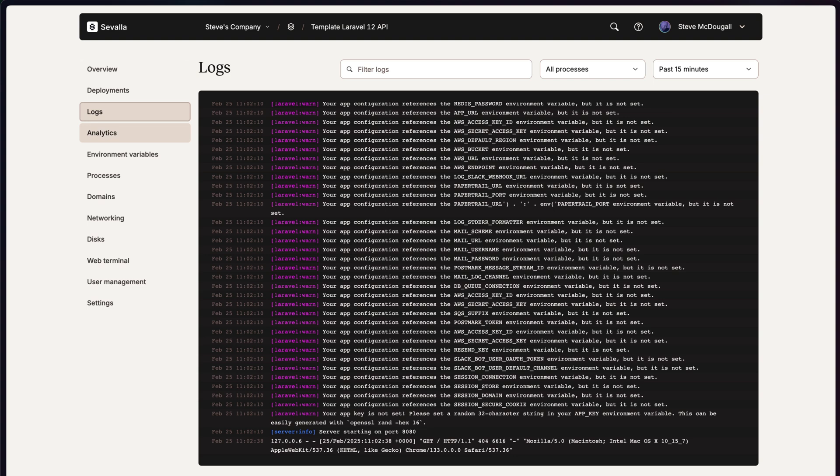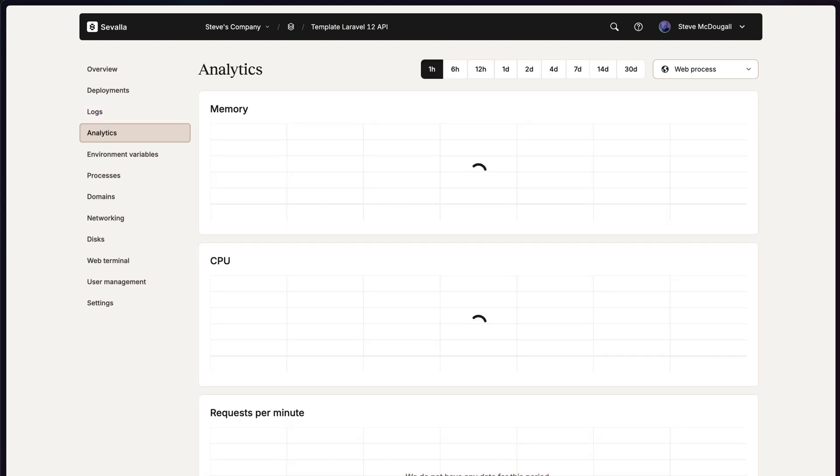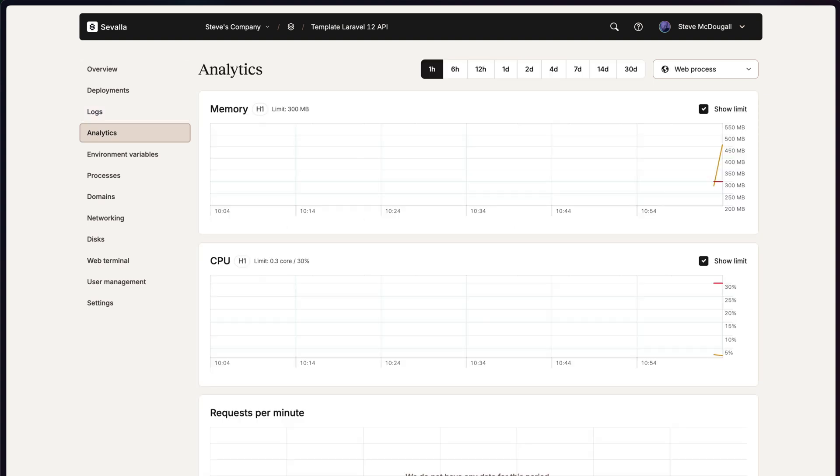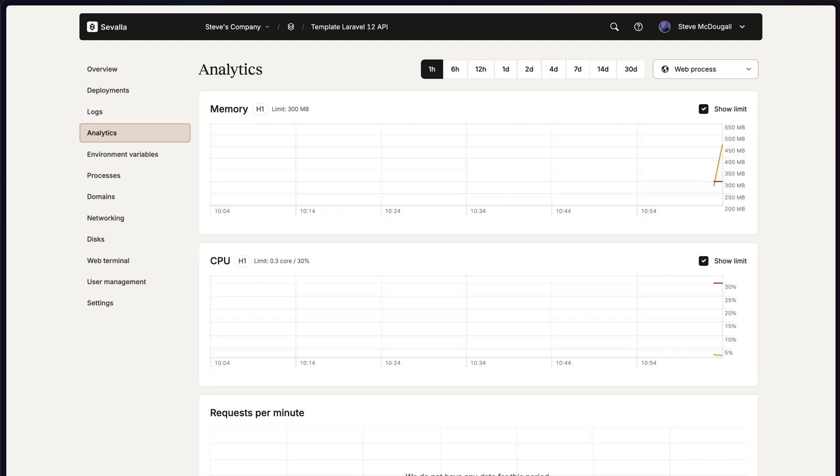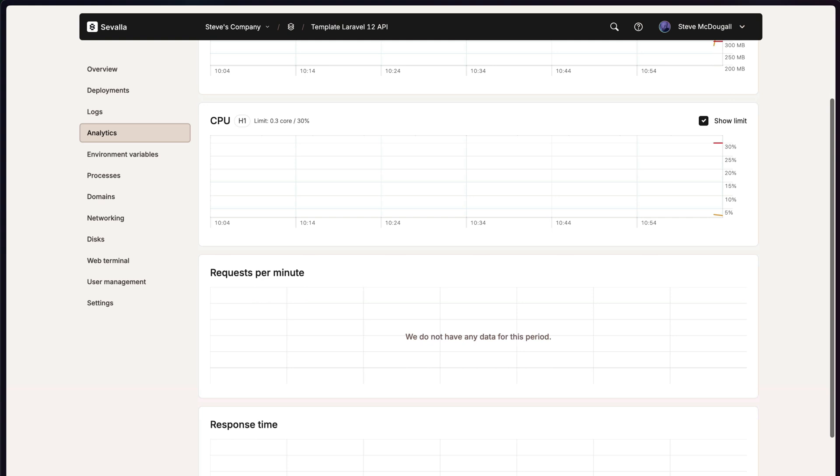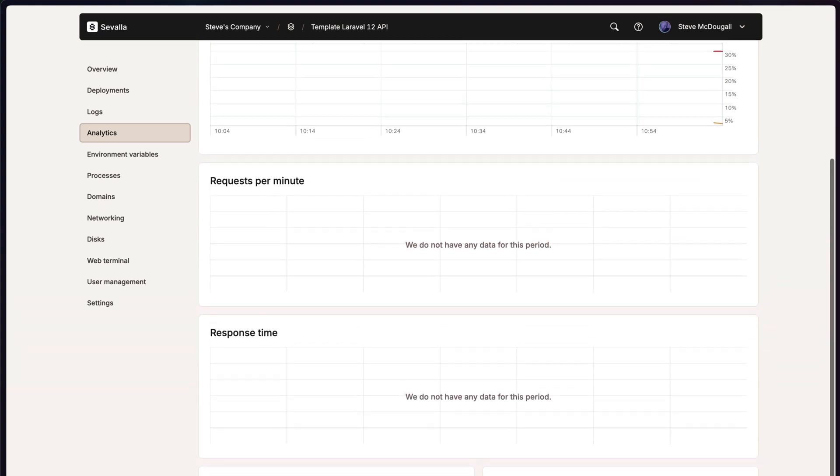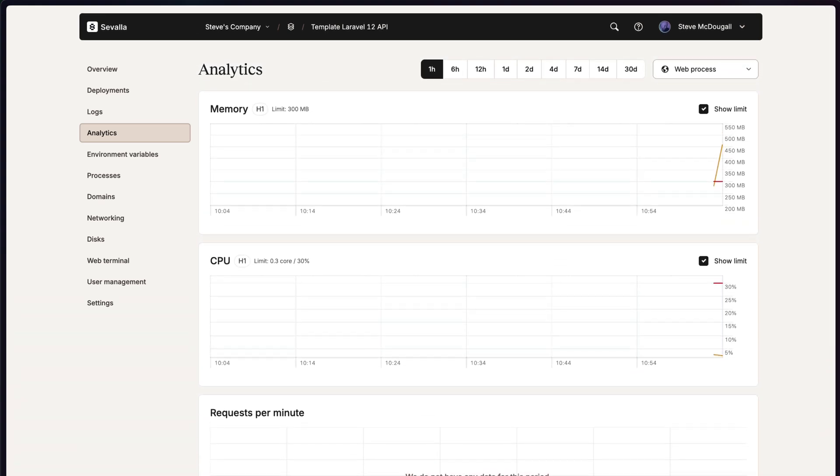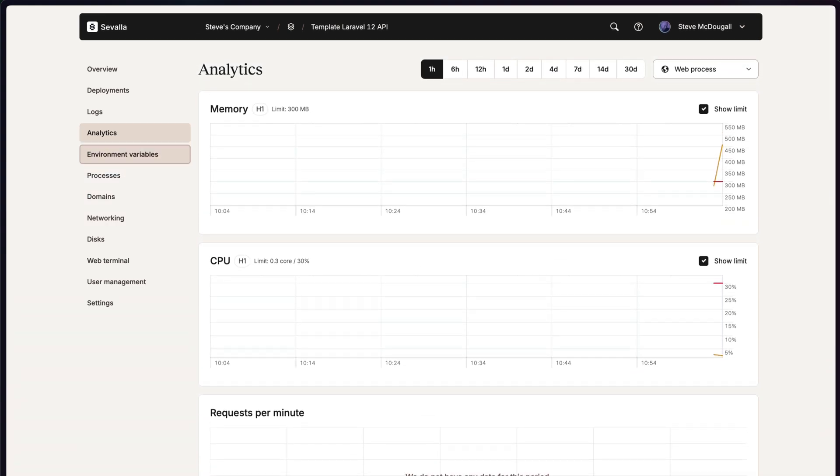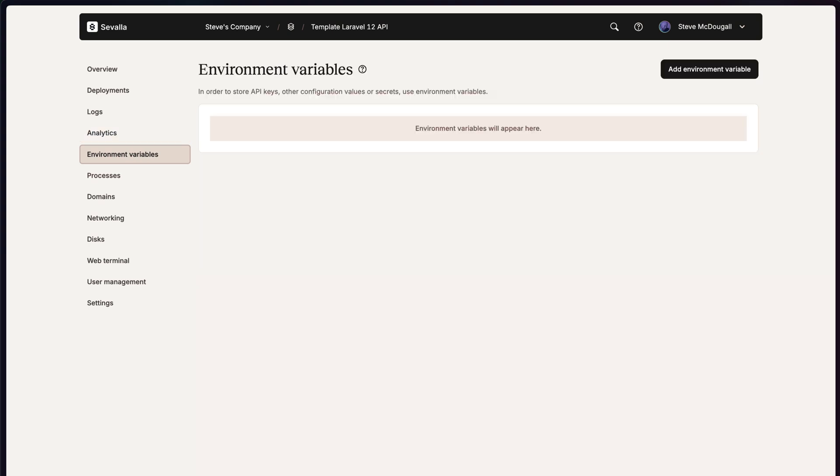If we head over to analytics, you'll see we've got an overview of the memory, the CPU, requests per minute, response time and more. We can manage our environment variables, which is extremely handy, especially when working with Laravel.